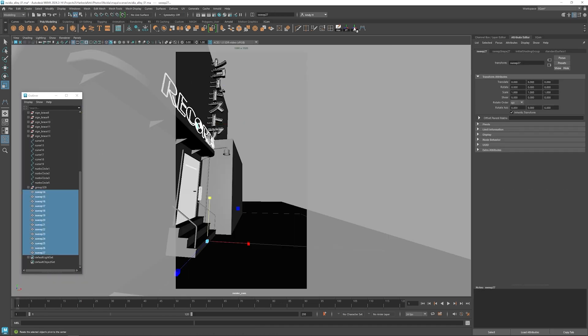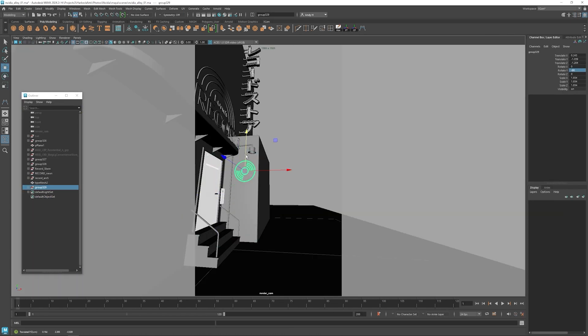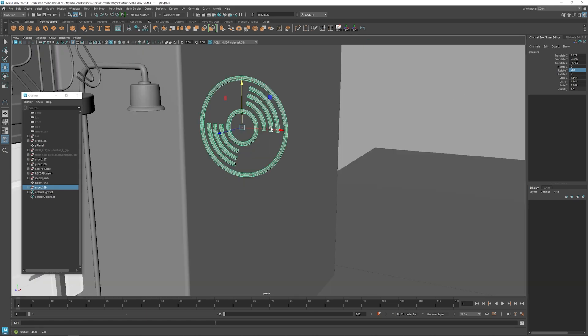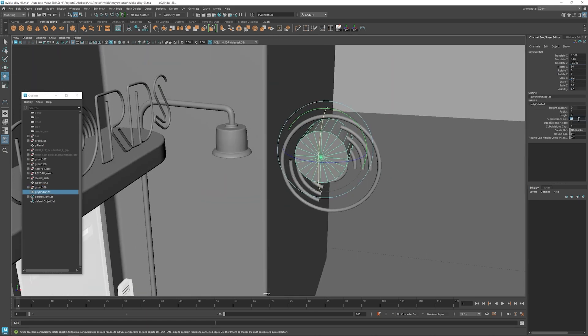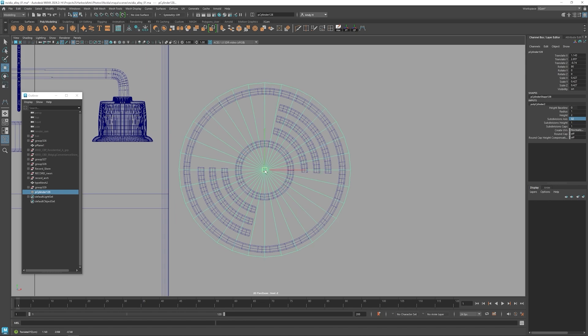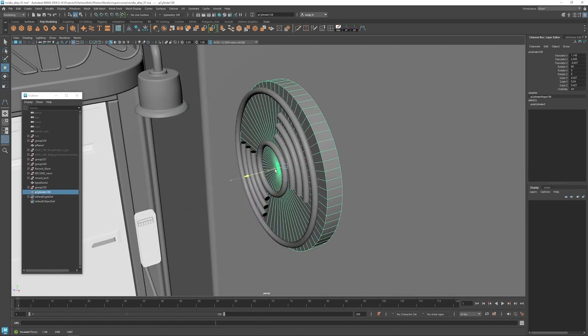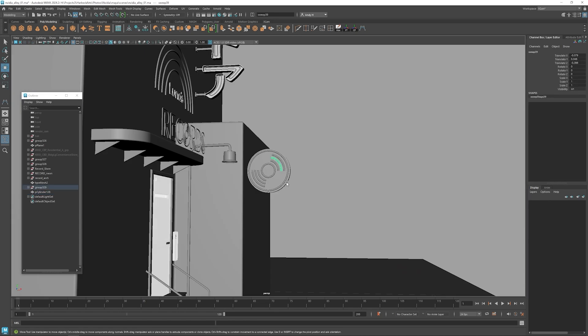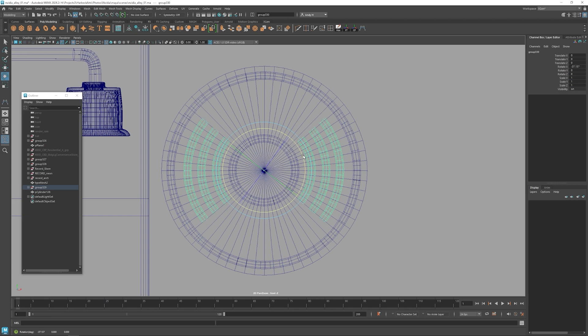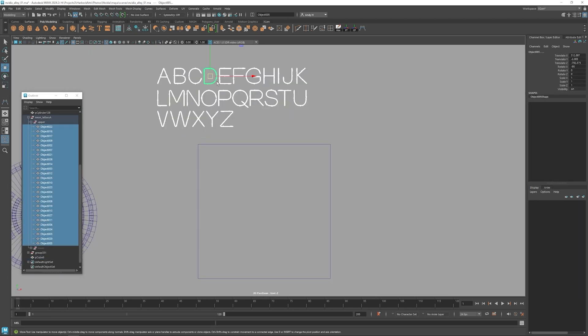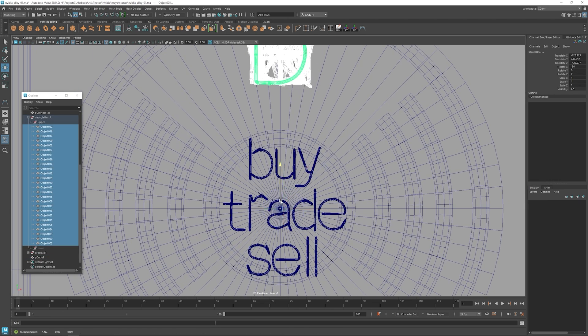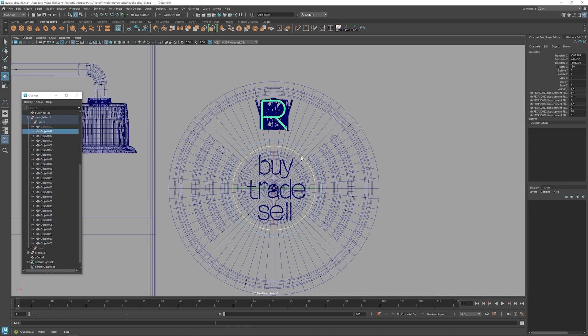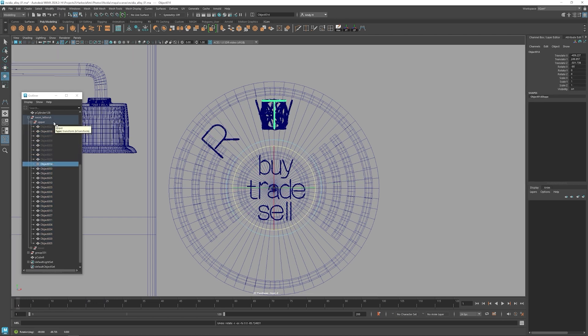Okay, so I'm going to duplicate that center record from the record sign, and then I'm going to make a new sign here that's going to kind of stick out from the wall. It's going to be like a hanging sign. And it's also going to say record store. And then we can add some extra text to it that says buy, trade, sell. So this sign will also be one of the main focus points of this piece.